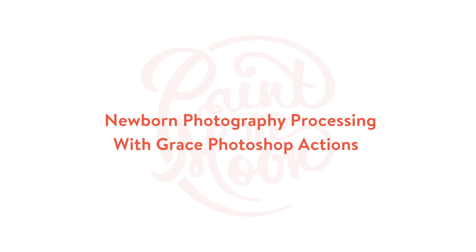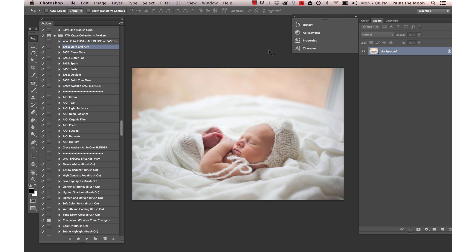Hi, this is Annie Manning with Paint the Moon Photoshop Actions and today I'm going to take you through an edit of a newborn photo.